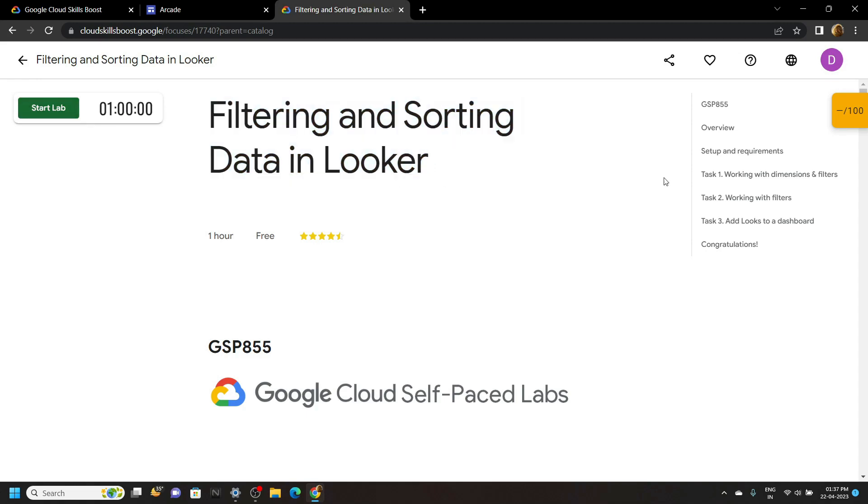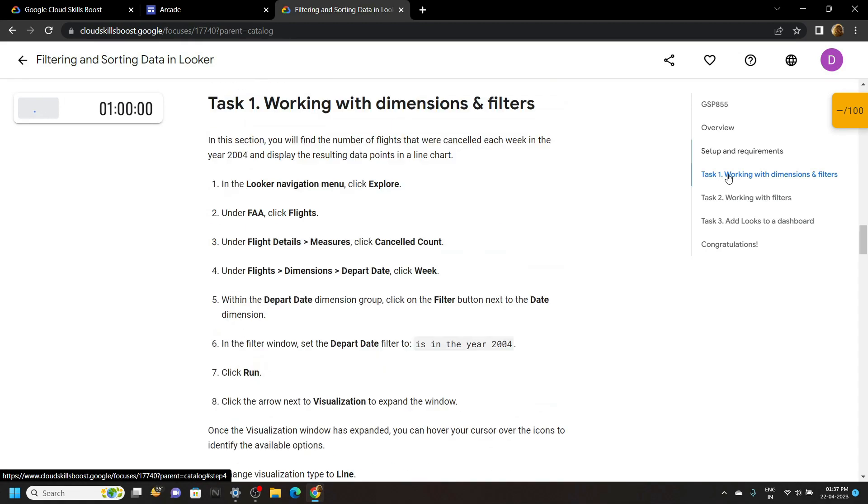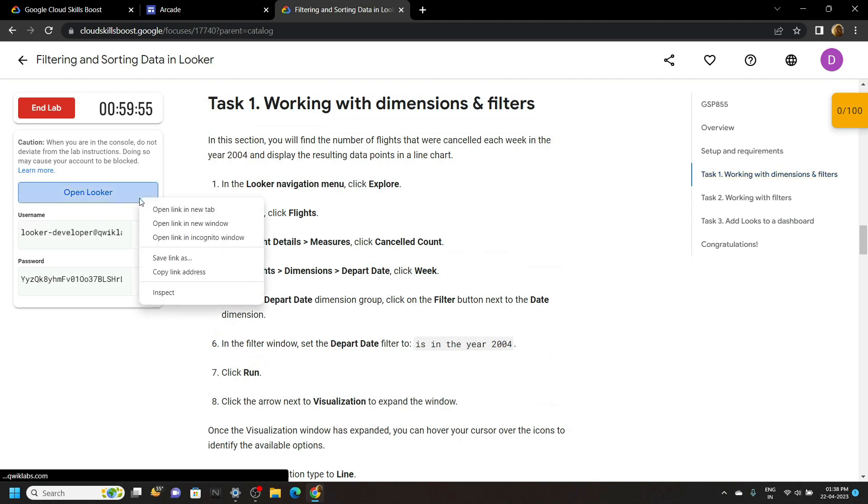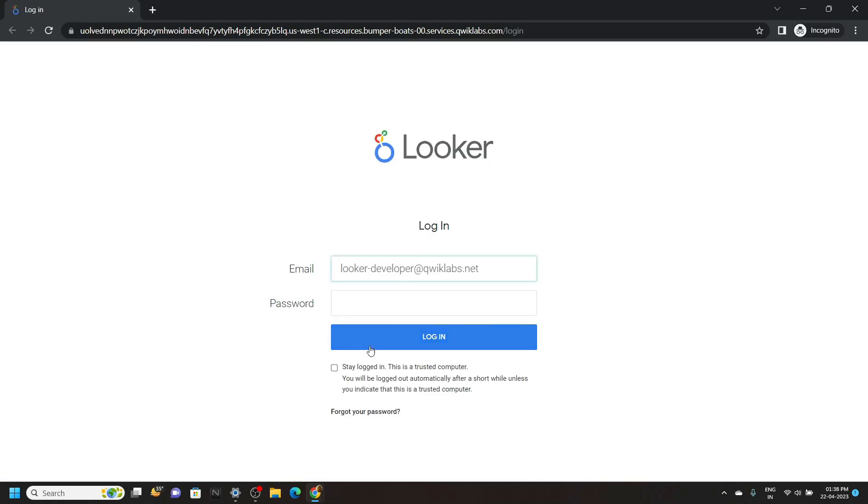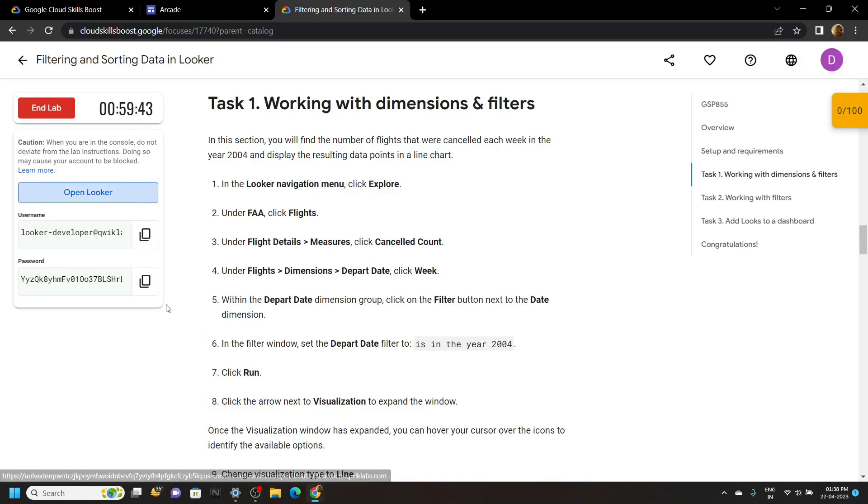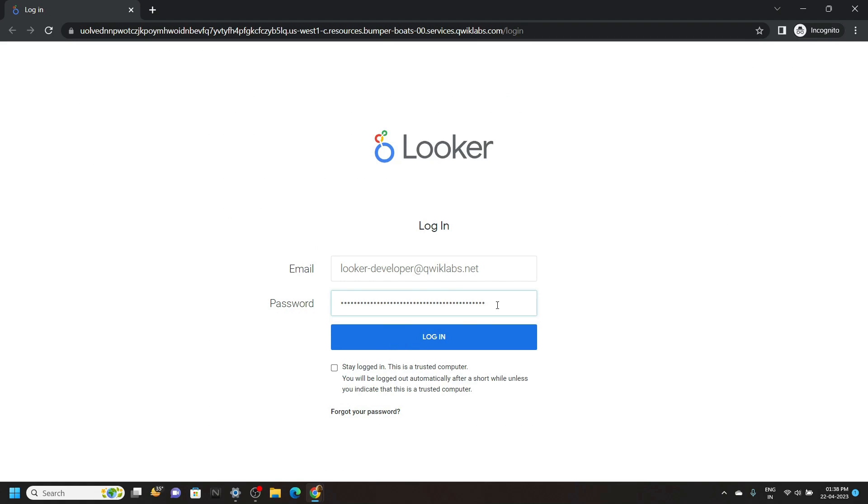Now move to the first task. Login to Looker using the incognito window. Simply paste it and click on login.